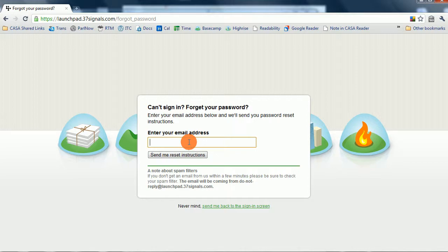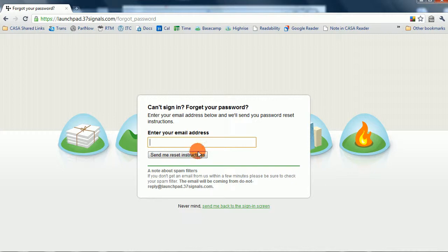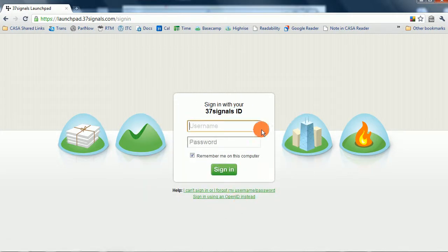At this point, it will ask for your email address. You fill that out, and they'll email you to reset your password. We don't need to do that. We remembered the name of our account, so we're going to click back onto the sign-in screen.